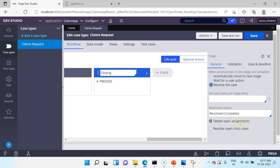The next option is Resolve Open Child Cases. When you have child cases and a parent case is resolved, you can use this option to resolve all the child cases as well. Pega does not enable this option by default, so use it only when necessary.